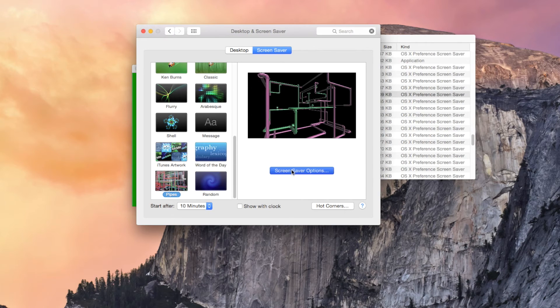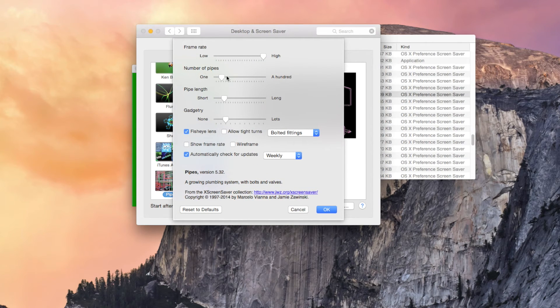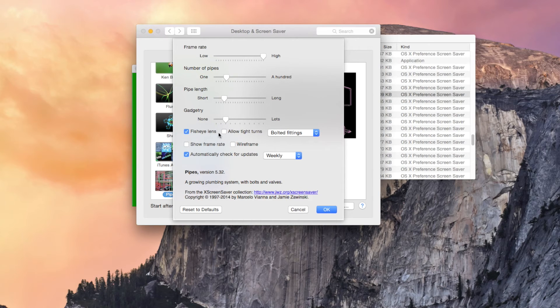You can click on screensaver options and here you can change the frame rate, the number of pipes, the pipe length. You can add a fisheye lens, allow tighter turns, and also check automatically for updates.